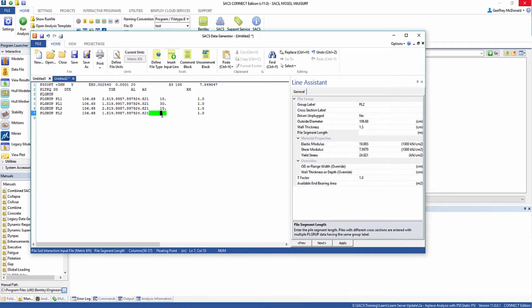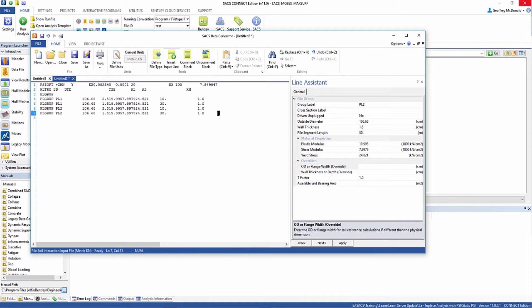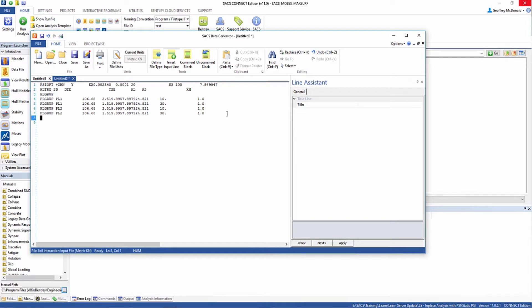Now for this example, these are identical, and you could probably call them the same thing. But this is just to show you how to define multiple pile groups.